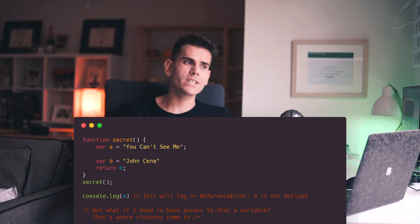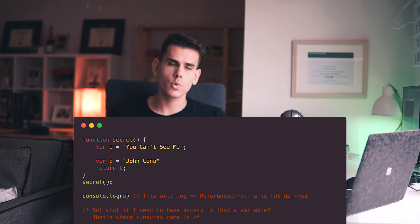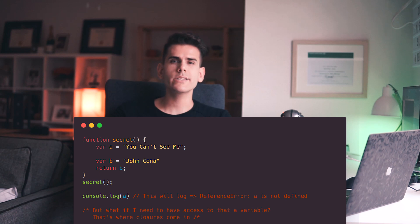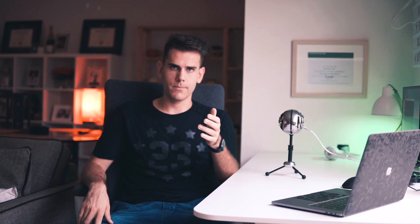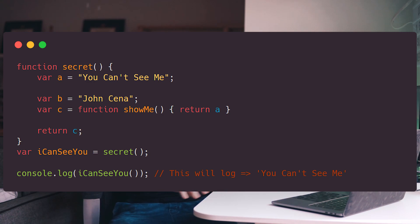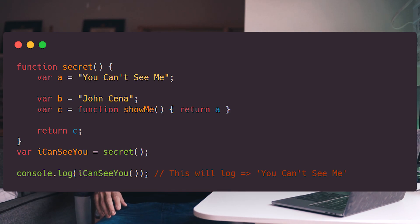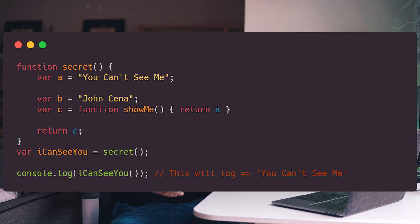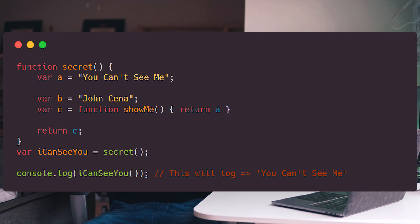Like we saw in one of the previous examples on screen, the variable 'a' was not accessible to us when we tried console logging it outside the function. But what if we did this — and right there, my friends, that is a closure. A closure is nothing more than an inner function that has access to the variables of the outer function that is enclosing that inner function.